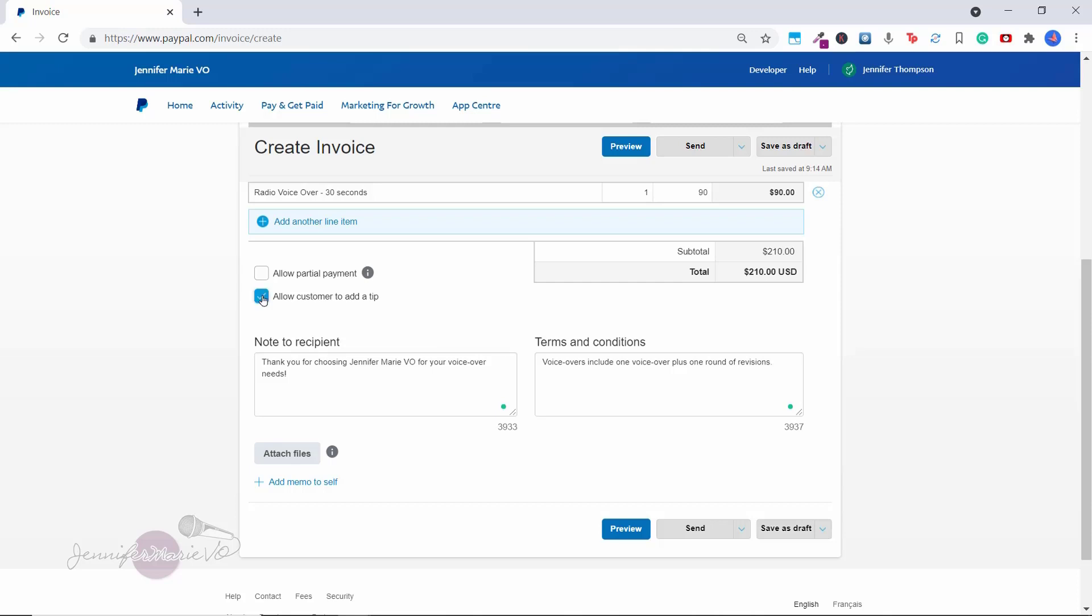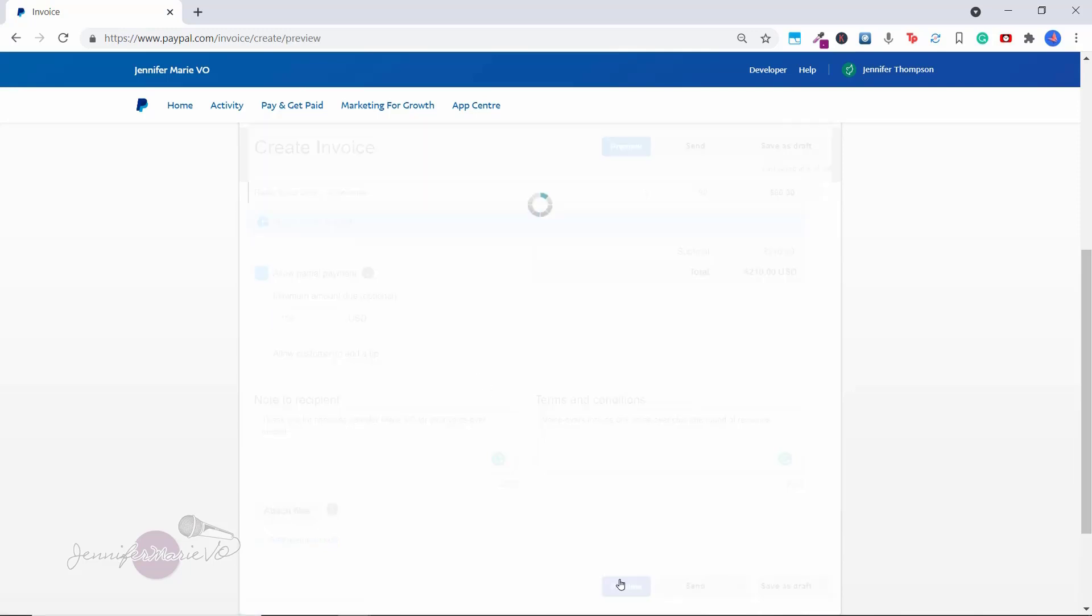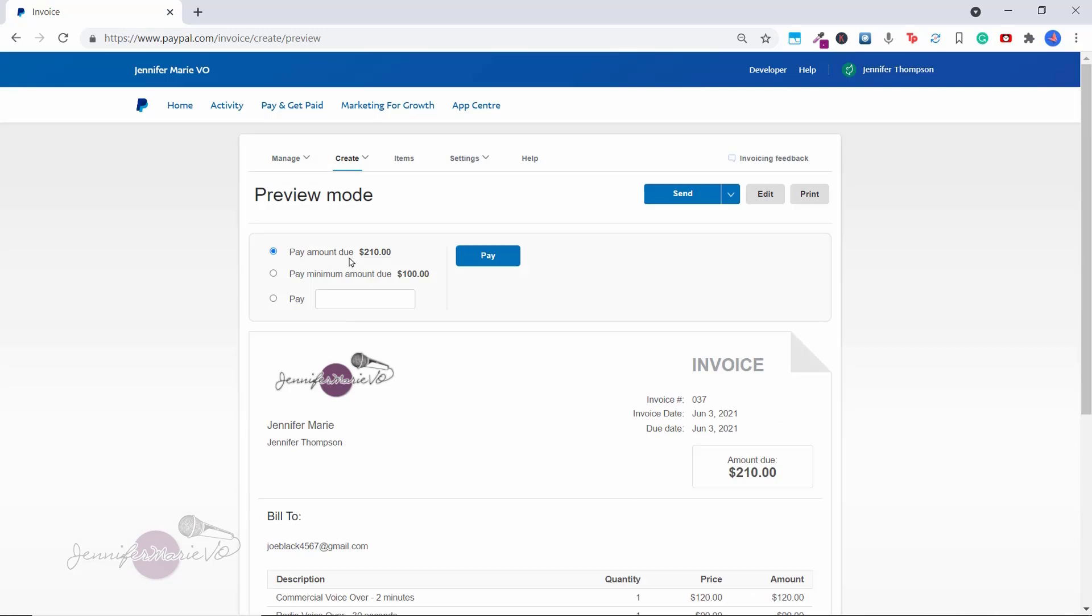So let's say I'm going to take off the tip part and I'm going to click allow partial payment, I want them to pay at least $100. Let's go preview. And you can see here that now when the client will receive this, they have the option to pay 210 right away, or pay the minimum amount of 100 or pay whatever amount they want.